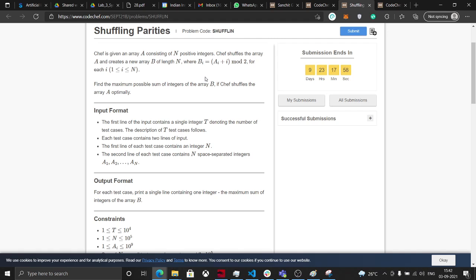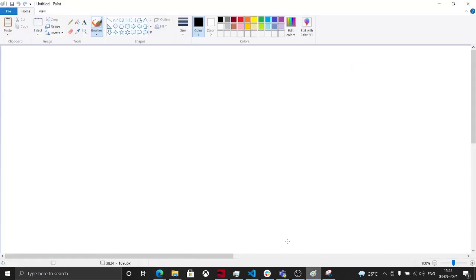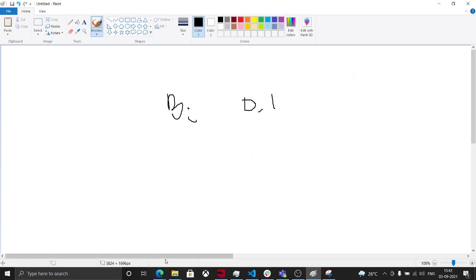First of all, let's take a look at the domain of the elements of B. Every B[i] is mod 2, so it's basically either 0 or 1. B[i] is like a binary string or a binary array; every element is either 0 or 1.